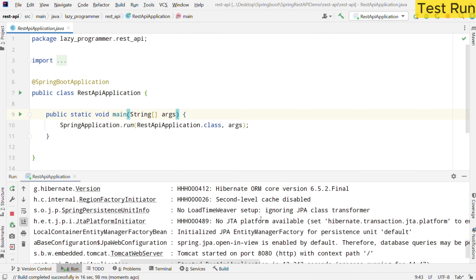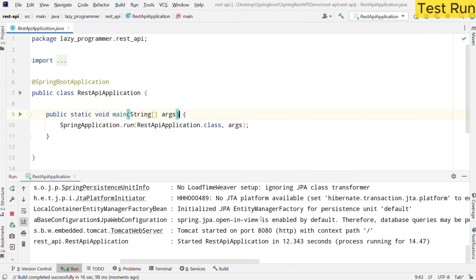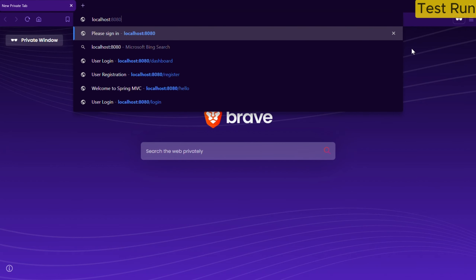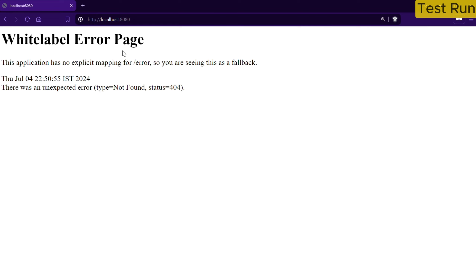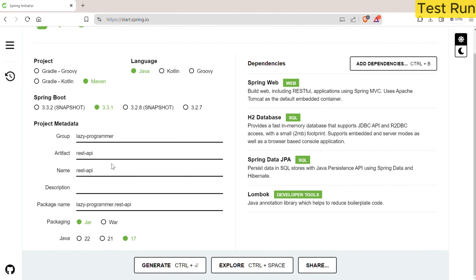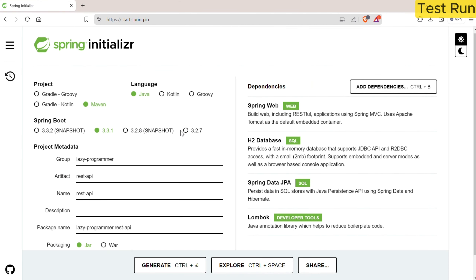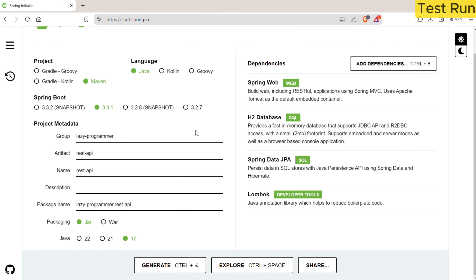We can go to any web browser and try to access localhost:8080. When I try to access it, I am getting a white label error page. This is the actual error being returned from our Spring Boot application. That means our application is up and running, but it is not able to find the slash mapping configured in any of our controllers. That is why we are getting status 404 not found. This is how simple it is to do the initial setup of your application using Spring Boot — I just created a project template from Spring Initializer, downloaded it, and imported it into IntelliJ IDE.